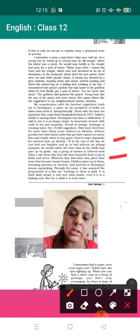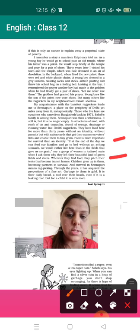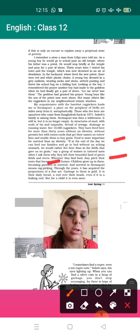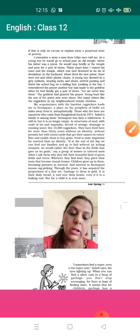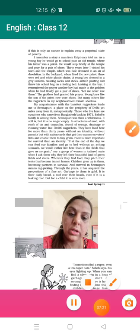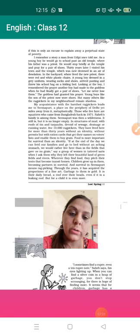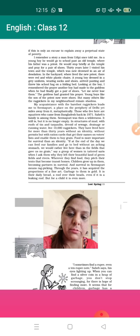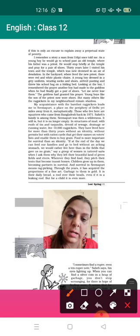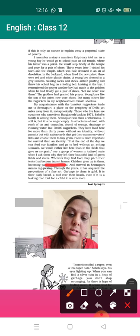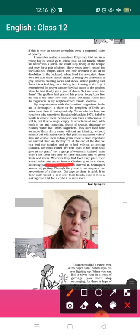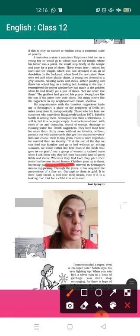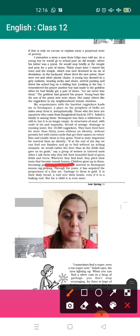Wherever they find food, they pitch their tents that become transit homes. Transit means temporary. People say that wherever they are getting the food, they try to make their homes there. Only children grow up in them, becoming partners in survival. For those people, for the elders, children are the partners in survival. In Seemapuri, for survival means ragpicking. If you need to survive, you need to do that.